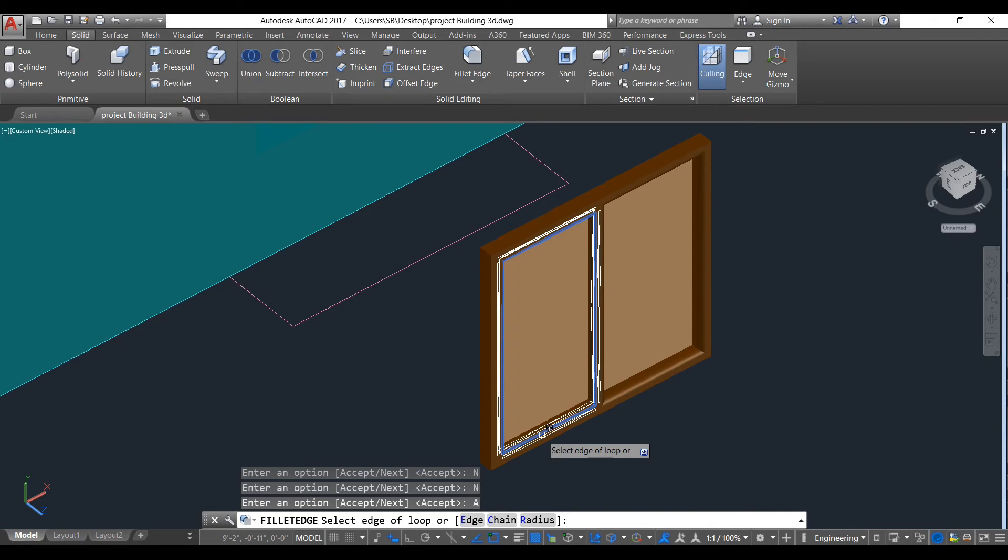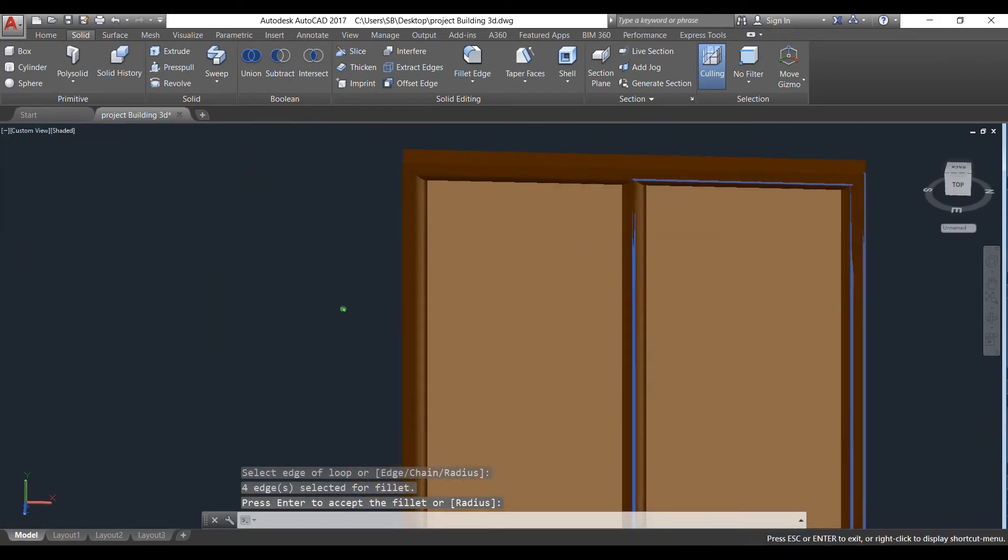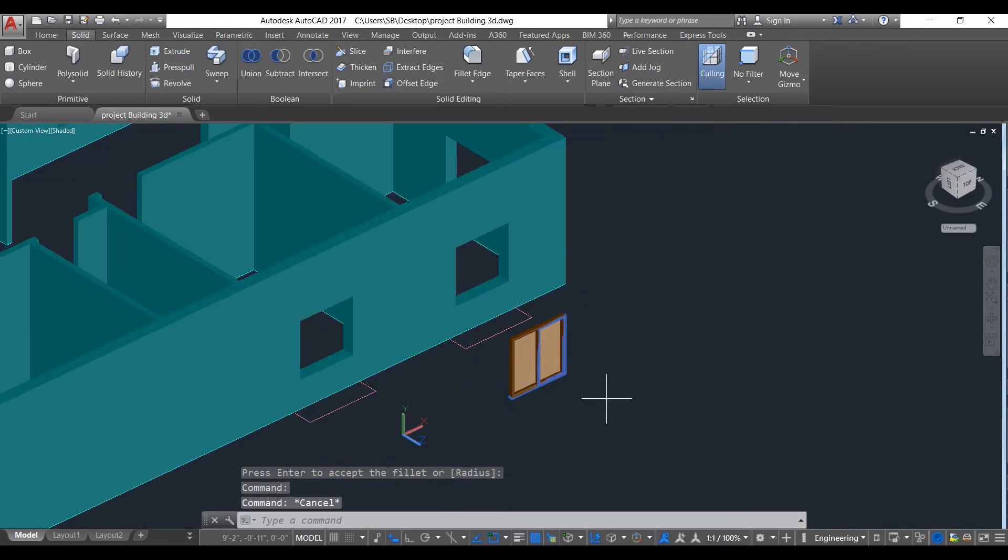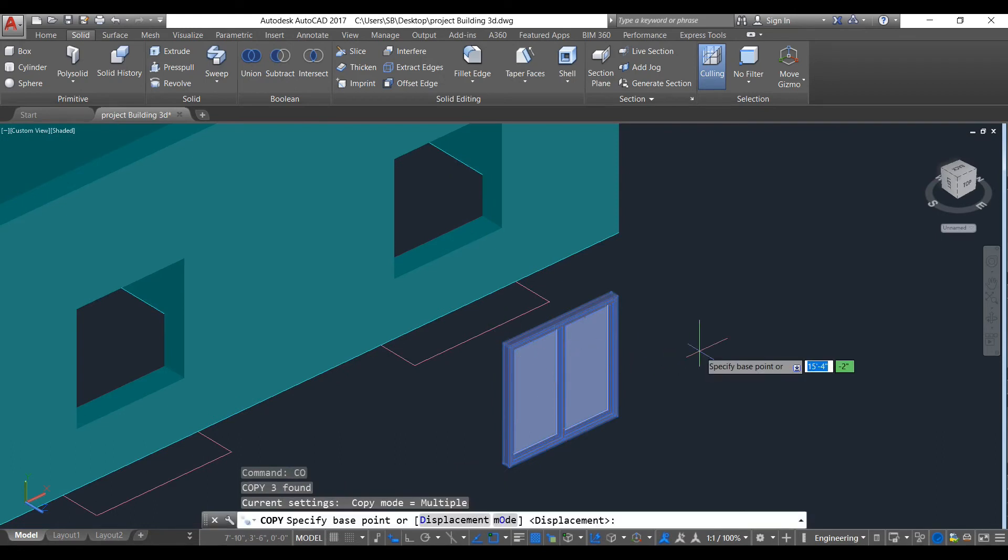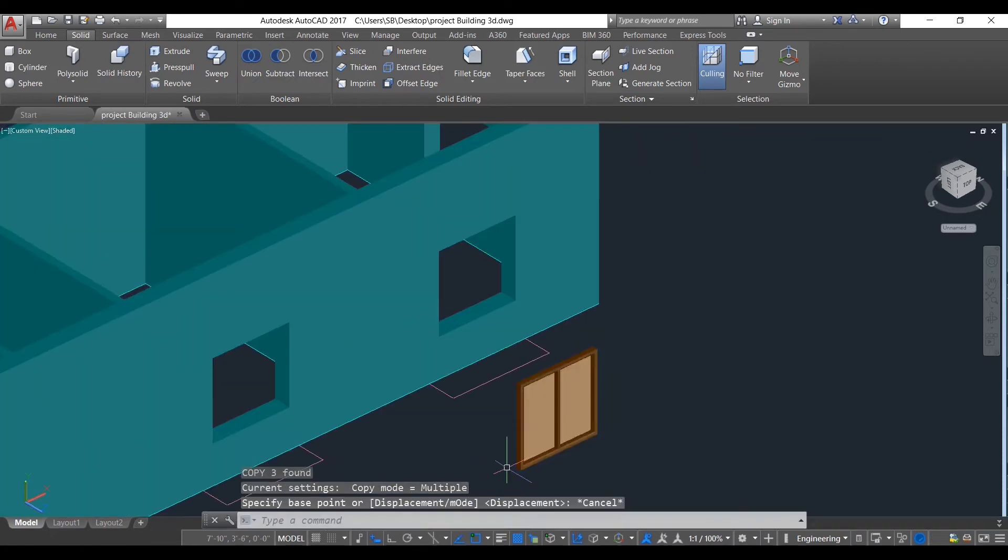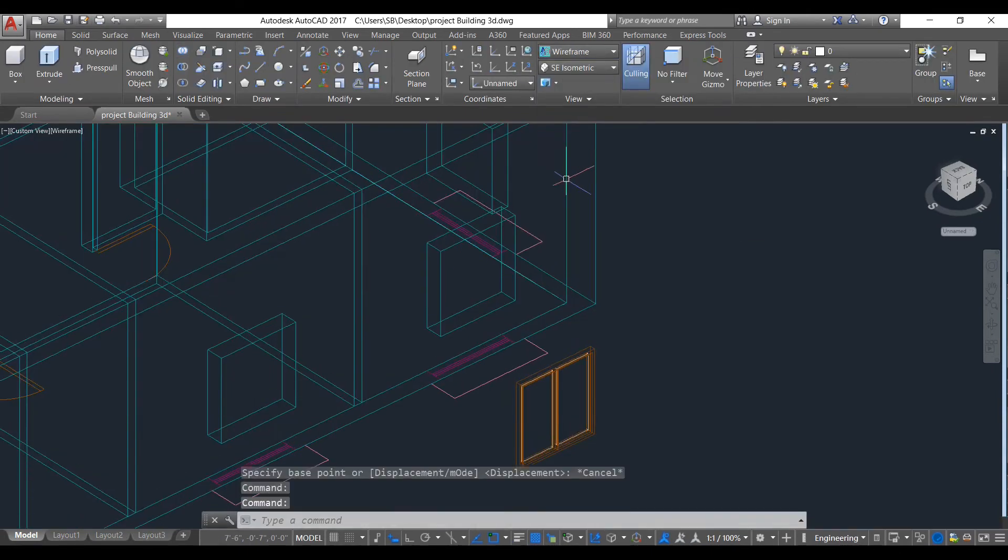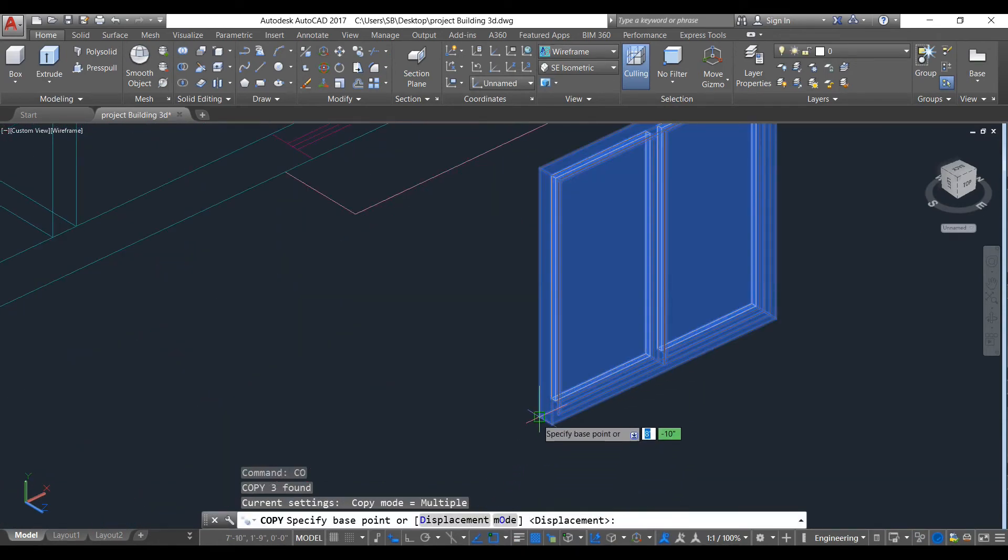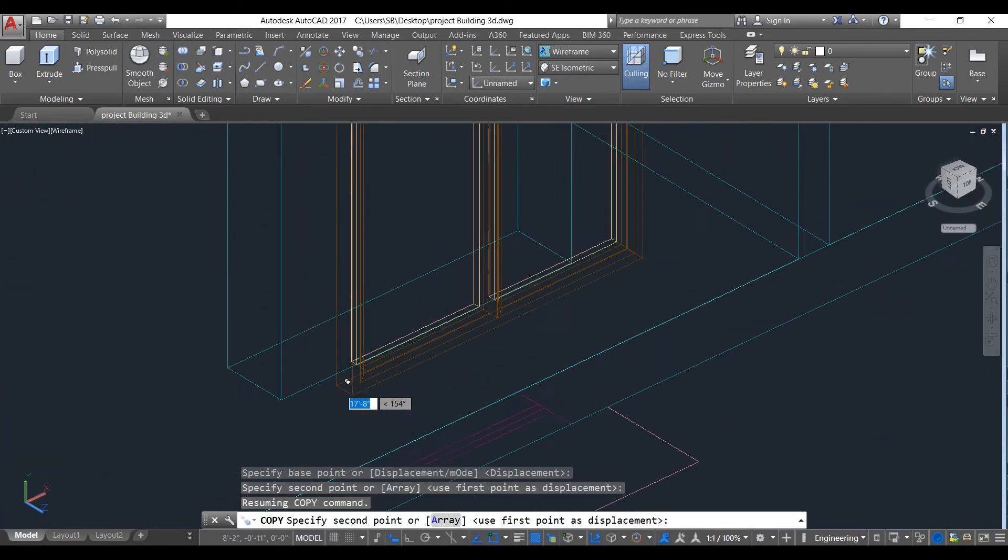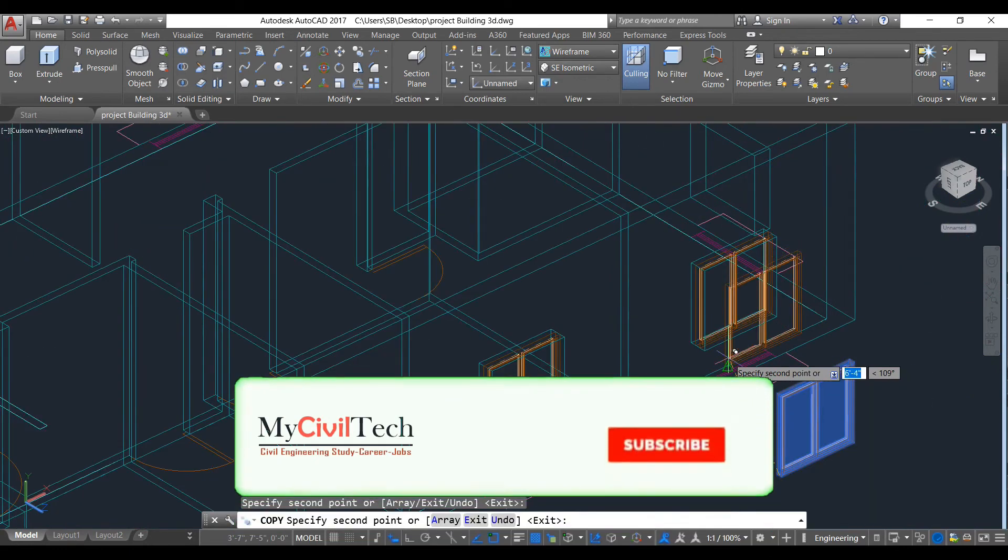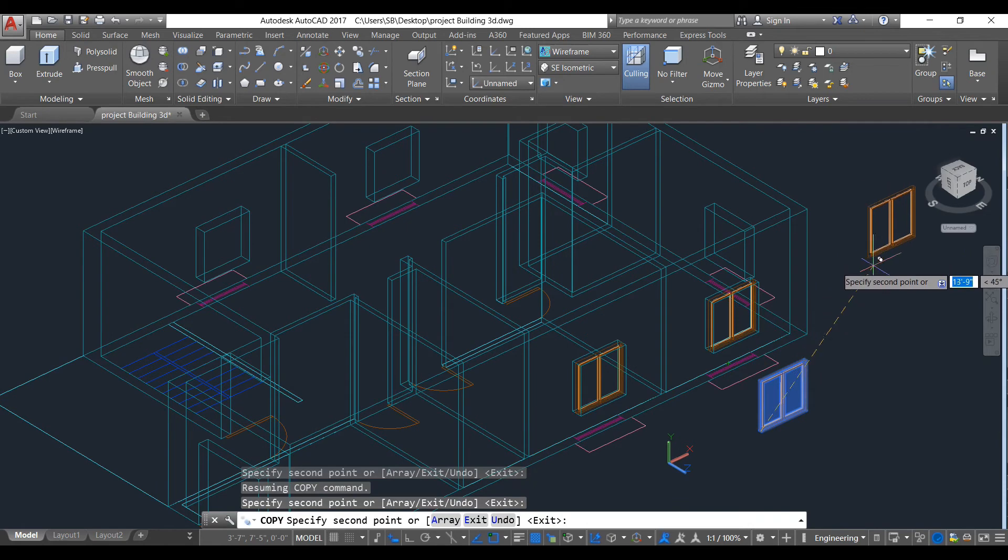Now I need to put this window everywhere. So to do that, just copy it. When we copy and paste, then we will use 3D wireframe for easier listing. Take this point.